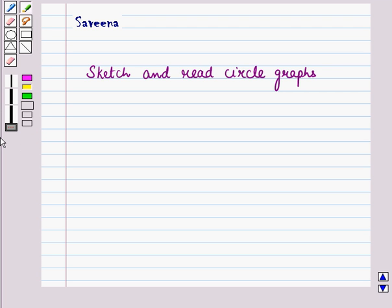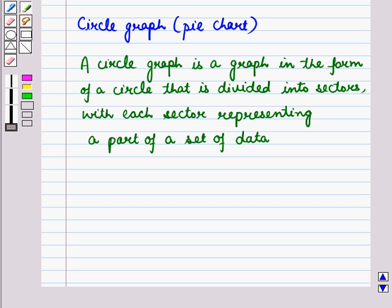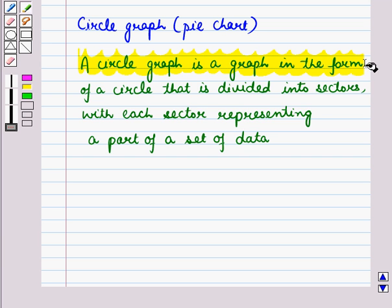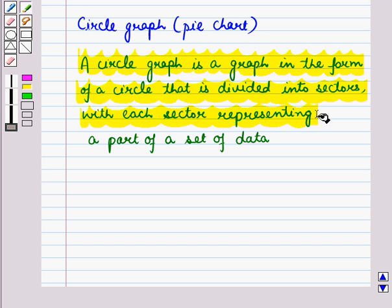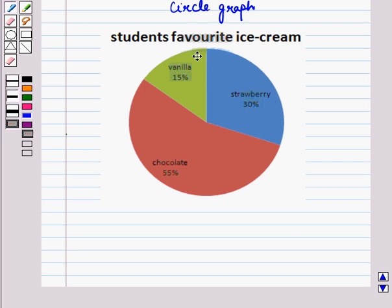Hello and welcome to the session. In this session we will discuss how to sketch and read circle graphs. A circle graph or a pie chart is a graph in the form of a circle that is divided into sectors, with each sector representing a part of a set of data.